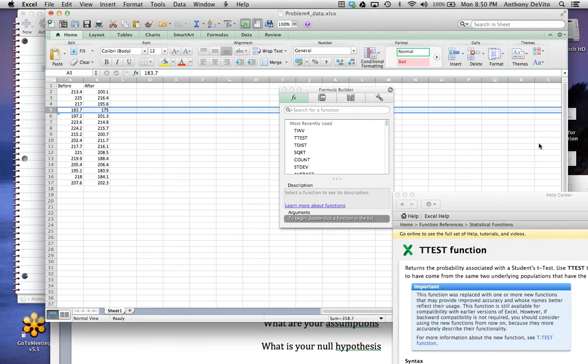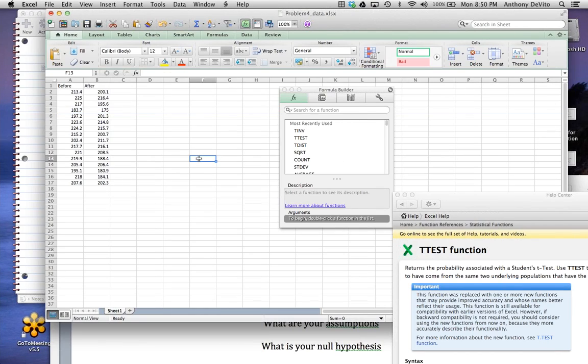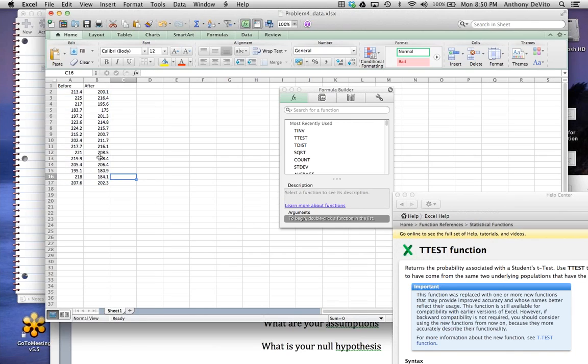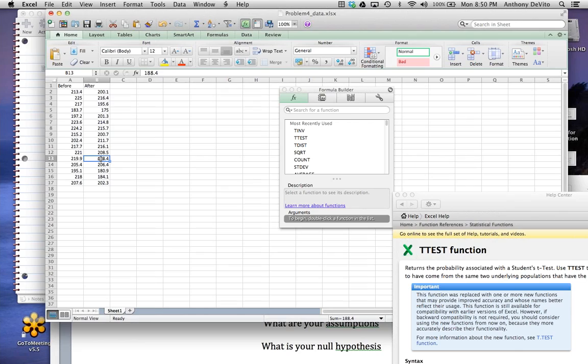That's called paired data. One of the natures of paired data is it's always going to be the same number of people in the before group and the after group, because it's the same people. In fact, if you were missing data, you would eliminate that person entirely. If you didn't have anything to put in here for X after, you just have SPSS or Excel do it yourself and delete that data because that data wouldn't be of any use to you.